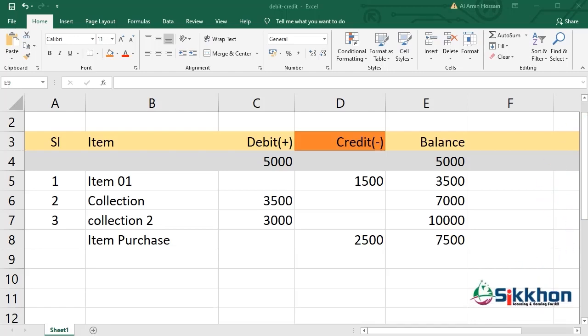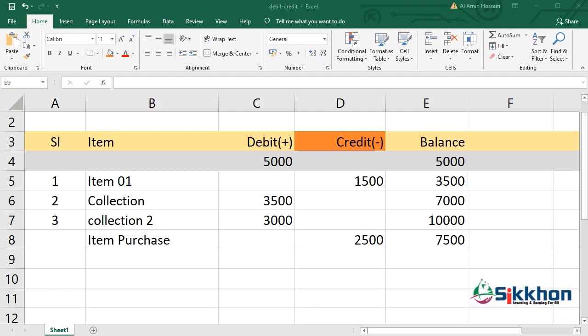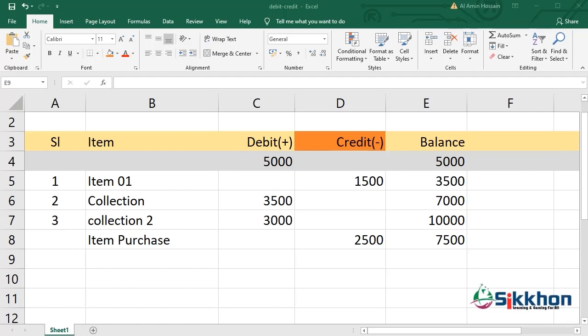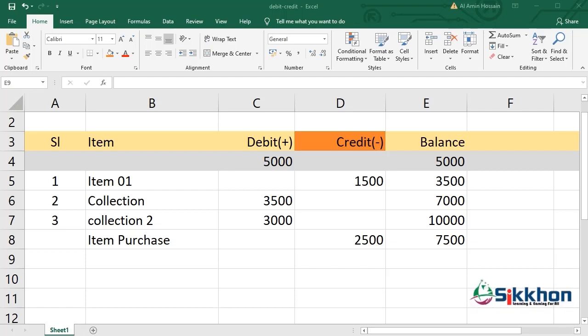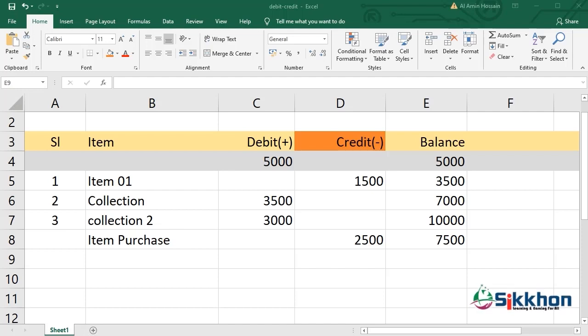Debit-credit balance - for those who work in accounts or after completing studies in accounts, the debit-credit balance is a very familiar subject. Or those who deal with bank transactions and maintain bank statements, these words are also very familiar to them. In today's class, we will learn with the help of MS Excel how to maintain this debit-credit or remaining balance in this given format.